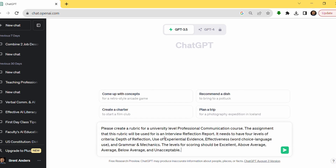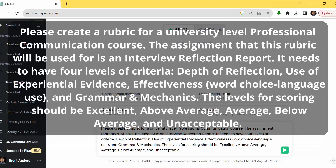It's very important to review this prompt. What I said specifically was: please create a rubric for a university-level professional communication course. The assignment that this rubric will be used for is an interview reflection report. It needs to have four levels of criteria: depth of reflection, use of experiential evidence, effectiveness — meaning word choice and language use — and grammar and mechanics. The level of scoring should be excellent, above average, average, below average, and unacceptable.